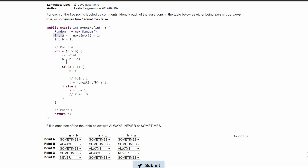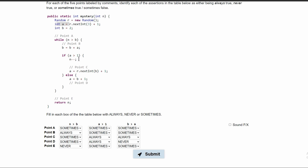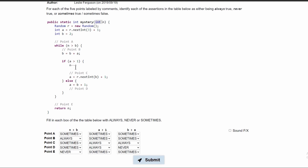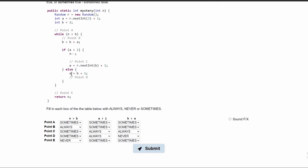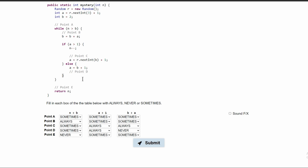This can be rewritten as B plus equals A. And then after that, we have an if statement where if A is greater than 1, n minus minus — this takes our n and subtracts 1 from it. Then we have point C, which is still inside our if statement, and we are setting A equal to a new random int number from 1 to whatever B is at the time. Then we have an else statement where A is equal to B plus 1. We have our next point D, then the end of our while loop, and then point E before we return.